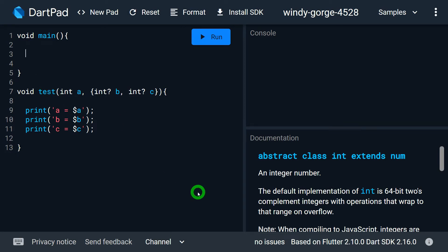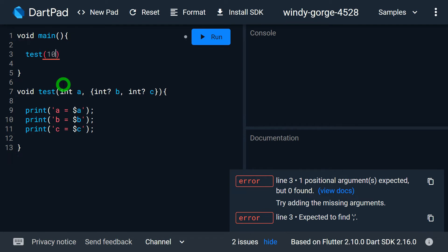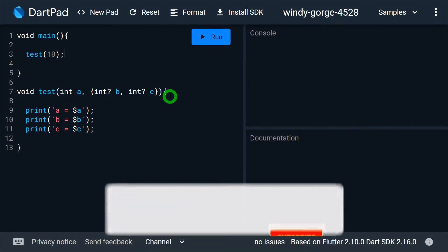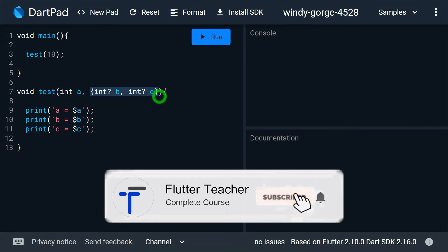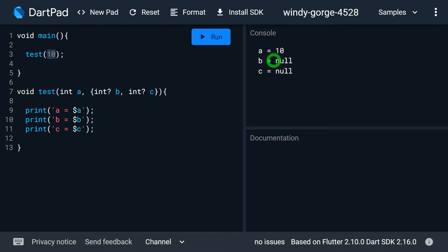Now if I want to call the function test, the first value must go to A. Let's say I specify 10 — this value goes to A. I haven't specified values for B and C because they are named parameters and are purely optional. When I run the program, A receives 10 and B and C receive null, which is the default value.